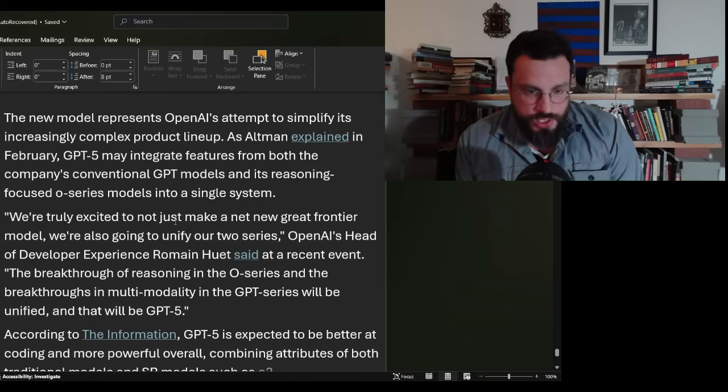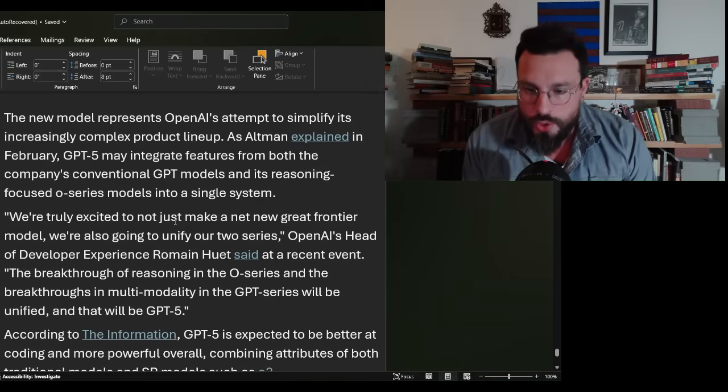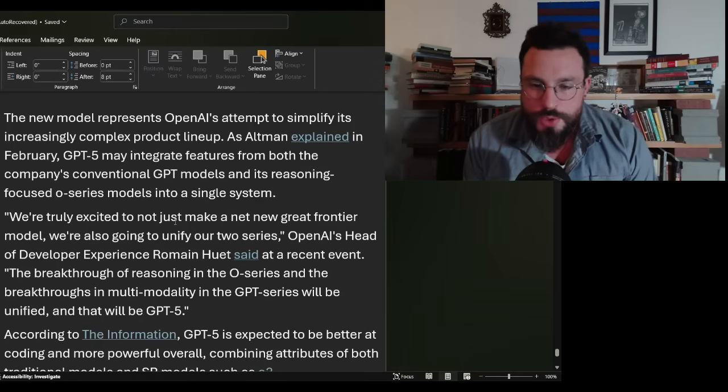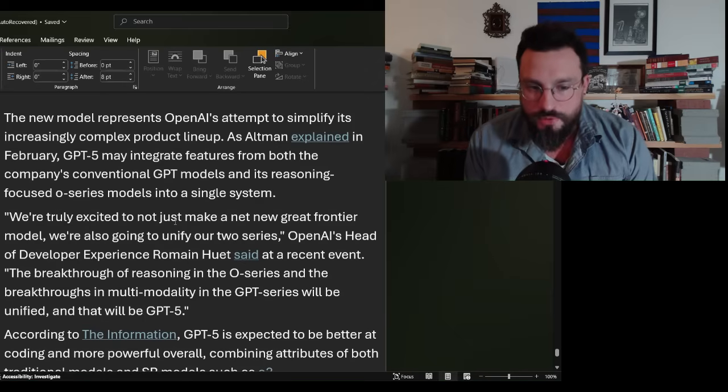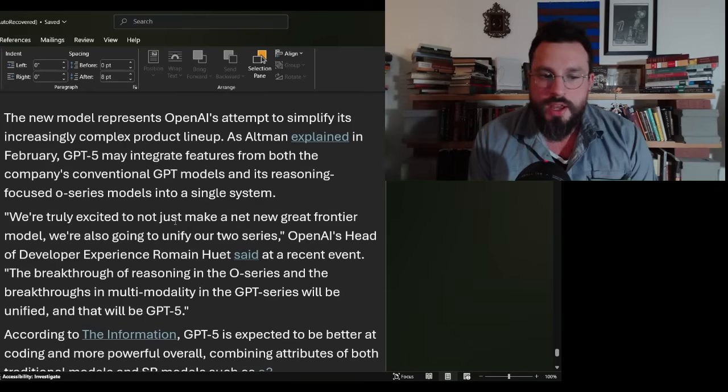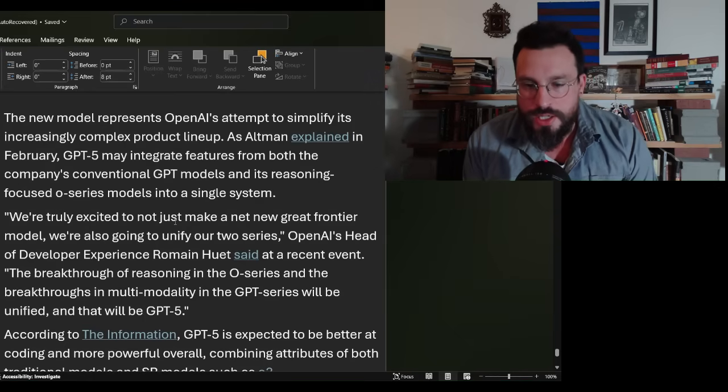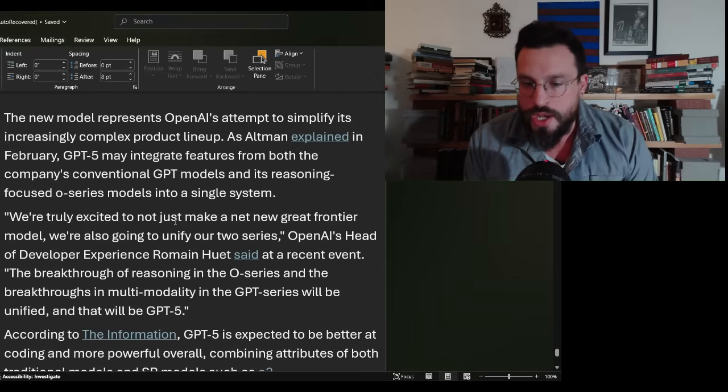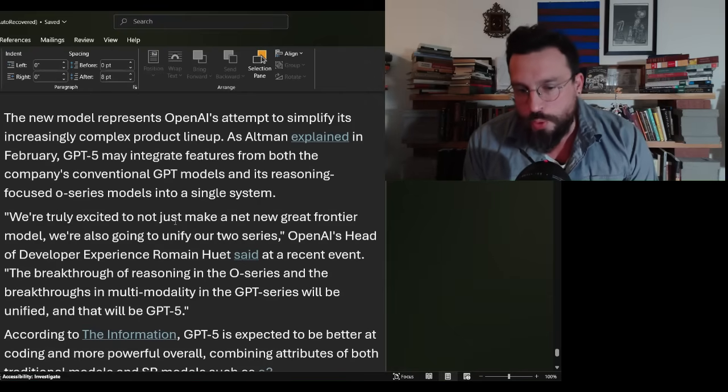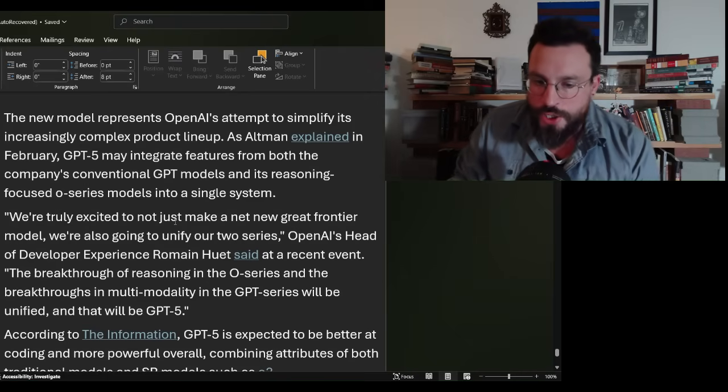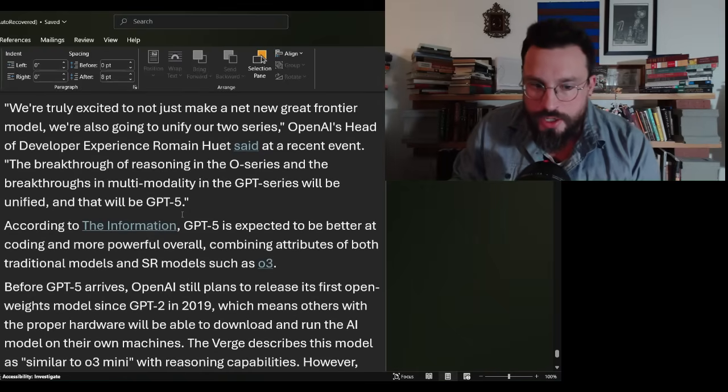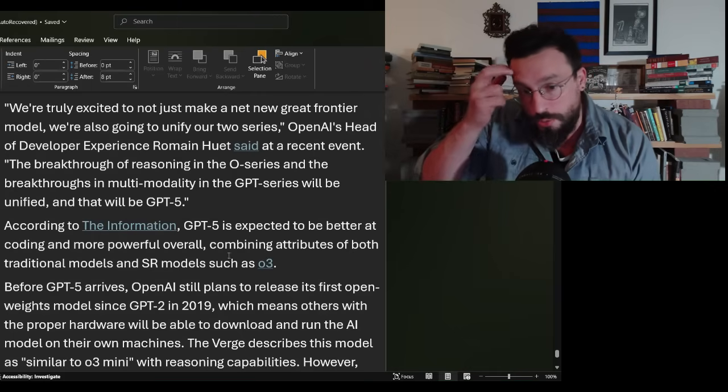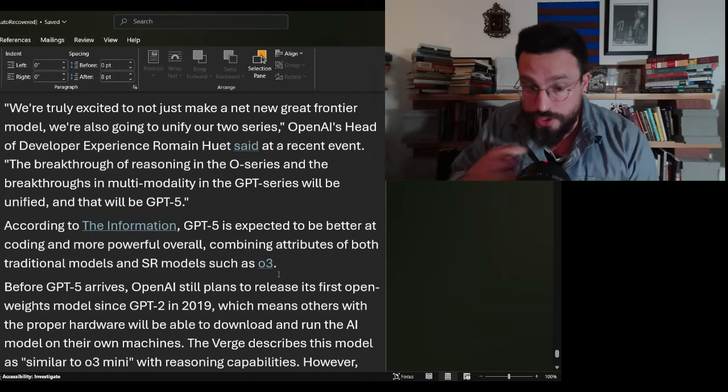The article continues: We're truly excited not to just make a net new great frontier model, we're also going to unify our two series. OpenAI's head of developer experience Romain Huet said at a recent event, the breakthrough of reasoning in the Omni series and the breakthroughs in multimodality in the GPT series will be unified, and that will be GPT-5. According to the information, GPT-5 is expected to be better at coding and more powerful overall, combining attributes of both traditional models and simulated reasoning models.